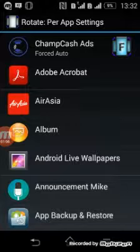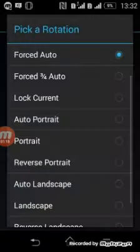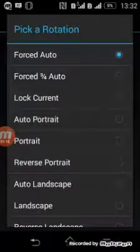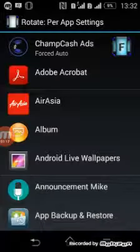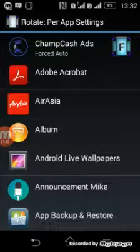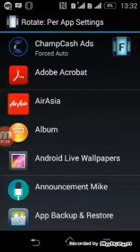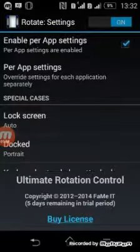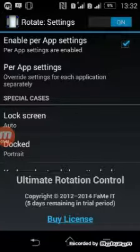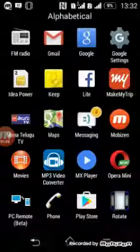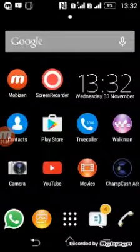Here, select the ChampCash app and click on it. In these options, you get 'Force Auto' which means you can rotate your mobile automatically. This way you can view ads quickly. You can complete 5000 ads within one hour. Let me show you how it works.